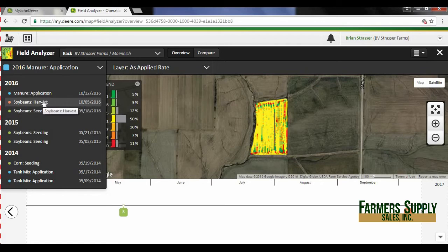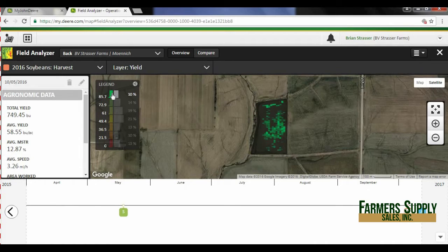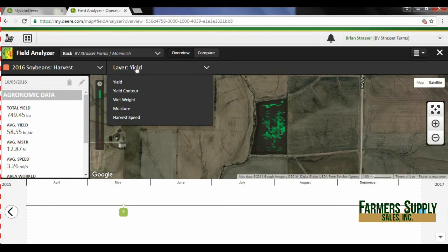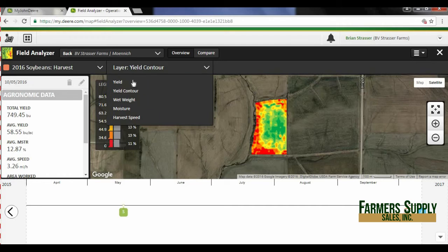I'm going to go to the soybean harvest. Right here I can see my legend — if I click on one of these it highlights just that yield range, so 85% and 0.7 and anything above that. We can also collapse this and choose a different layer. On yield or harvest maps we can do yield contour, wet weight, moisture, and harvest speed. Also up here at the top you can see we have overview and compare.